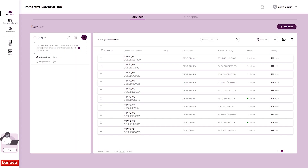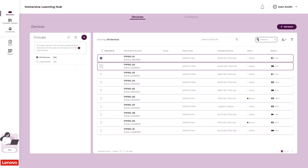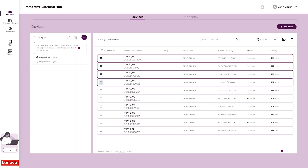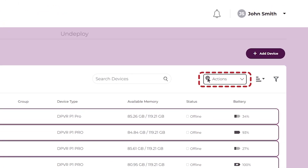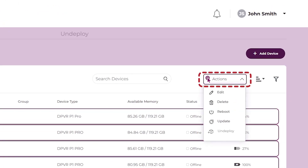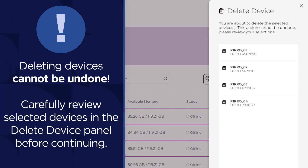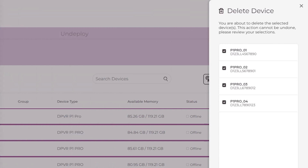To delete devices, select the device or devices that you wish to delete using the checkboxes. Click the Actions drop-down and select Delete. Deleting devices from the list cannot be undone. Make sure to carefully review the devices that you have selected in the Delete Device panel.